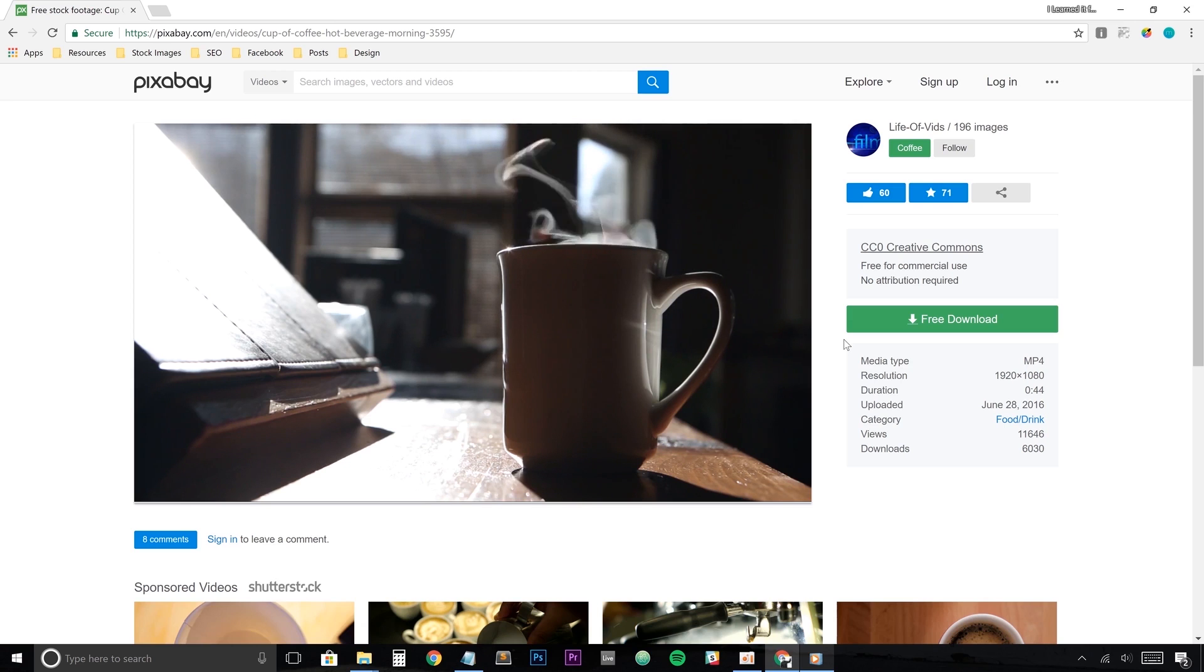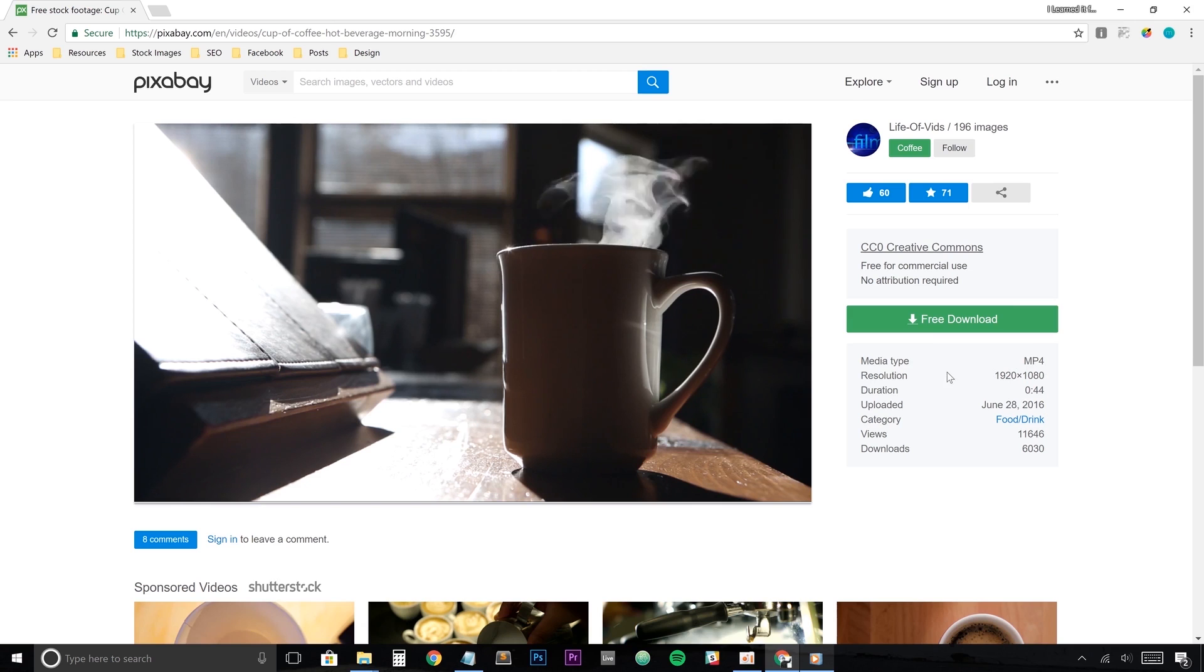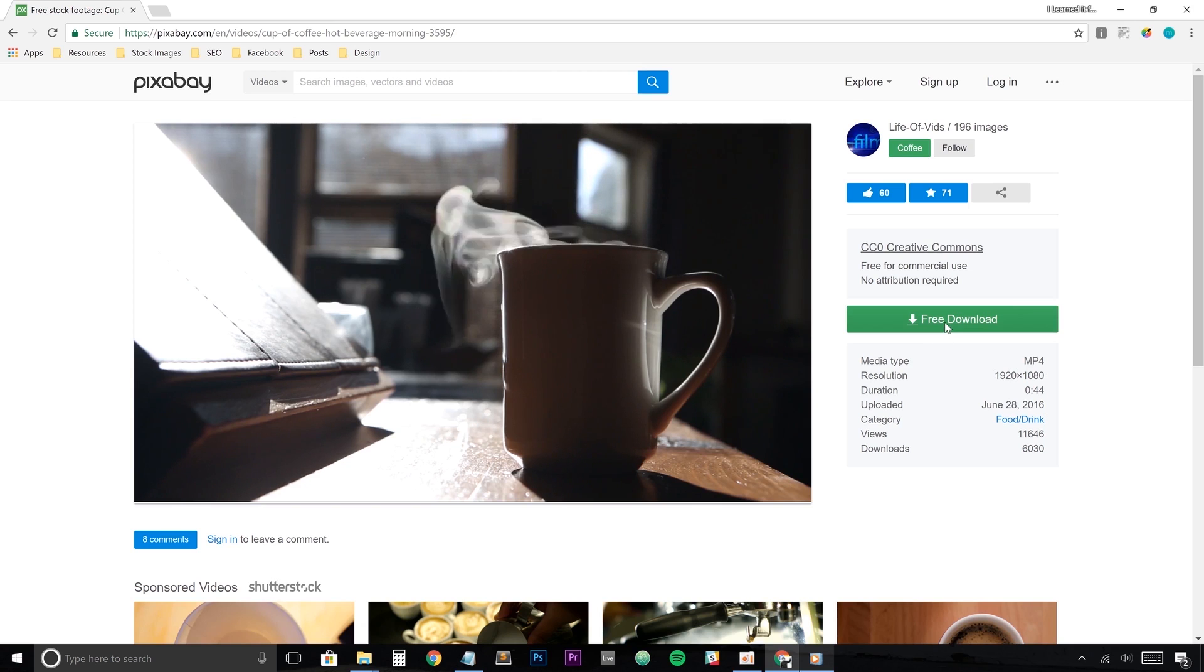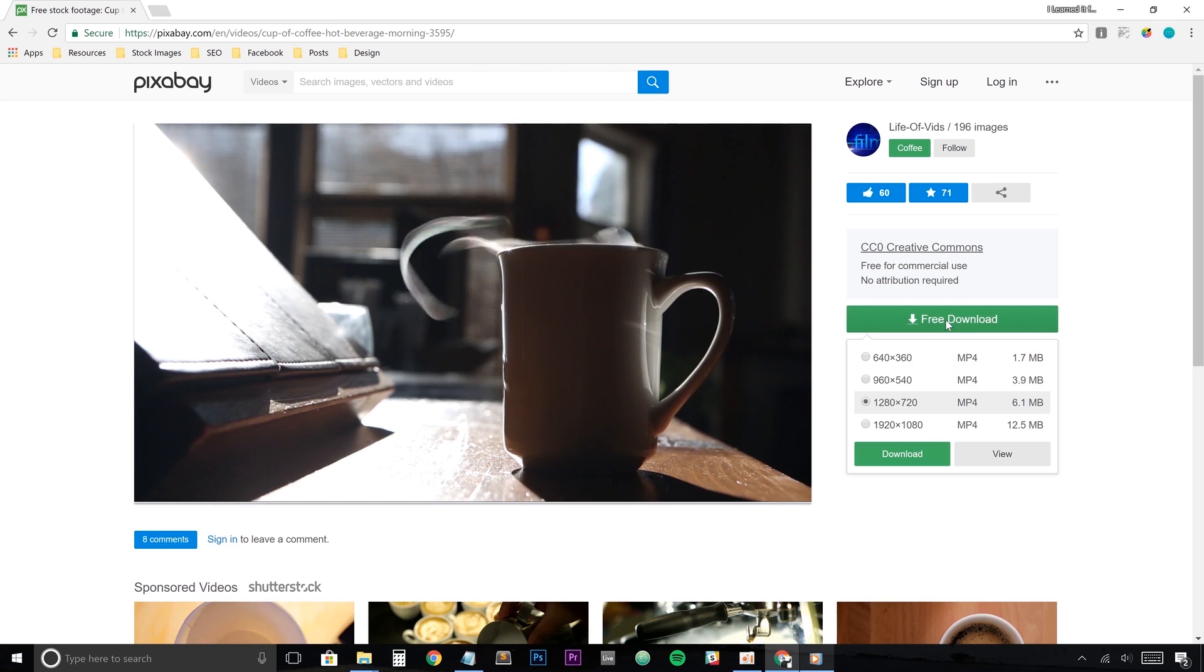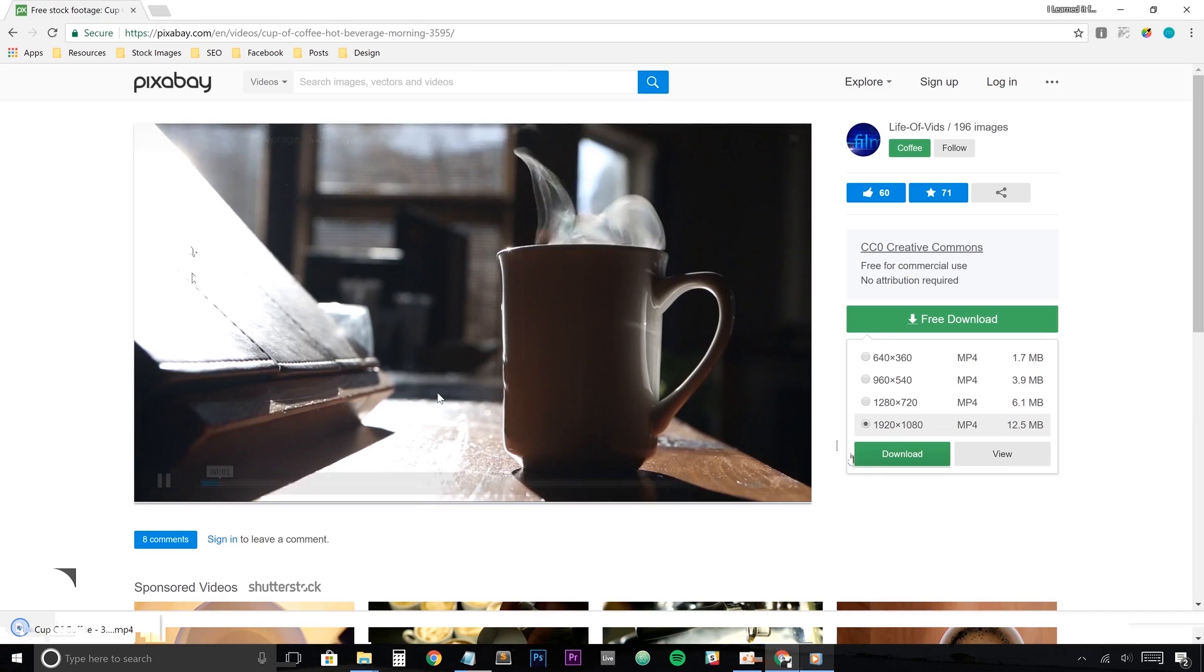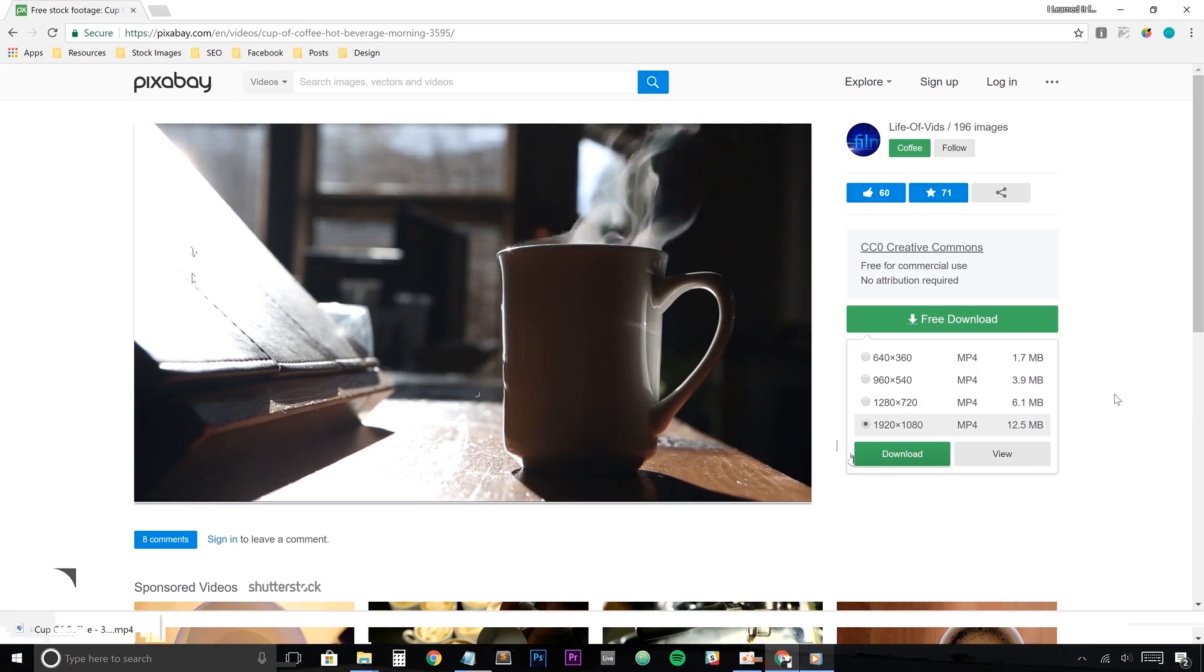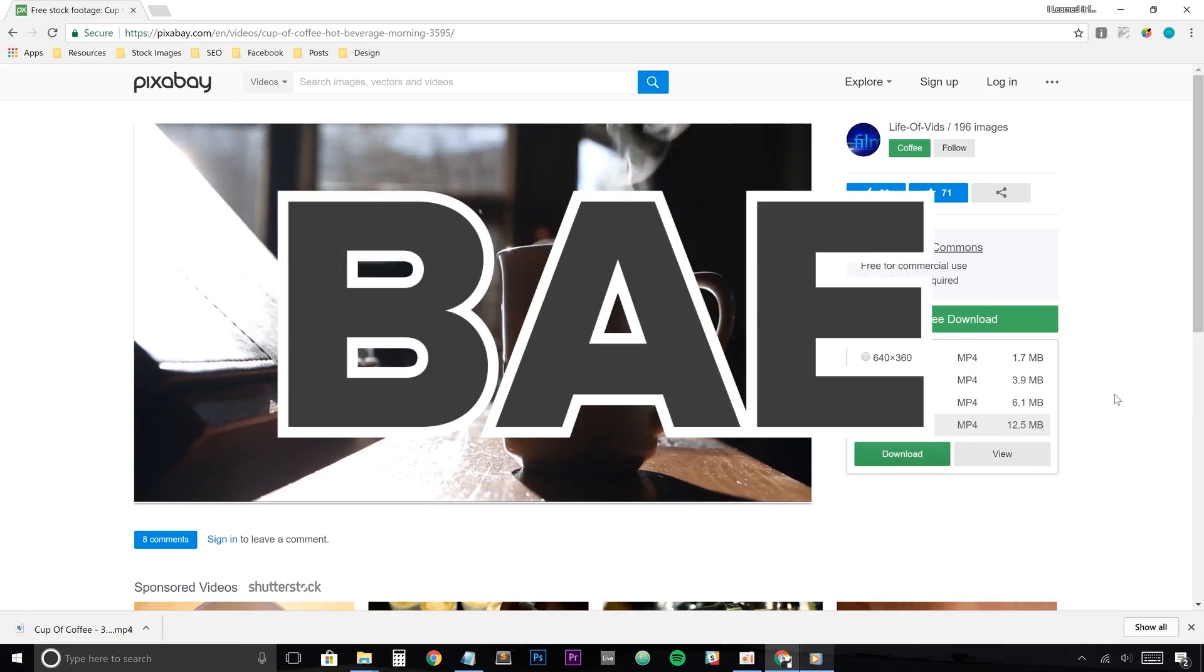You'll also be given some data on the video such as the file format and the resolution size. Once all this looks good to you, you can hit that free download button and choose what resolution you'd like to download the video in. I use a ton of Pixabay's photos and videos in my personal but also my commercial products. Thank you Pixabay for being my Pixabay.